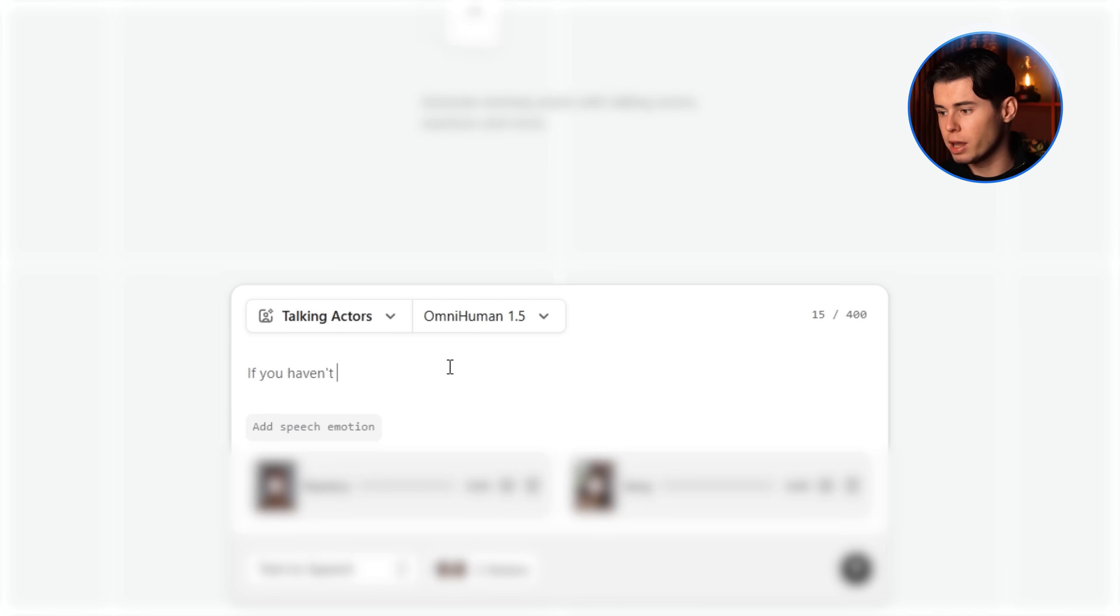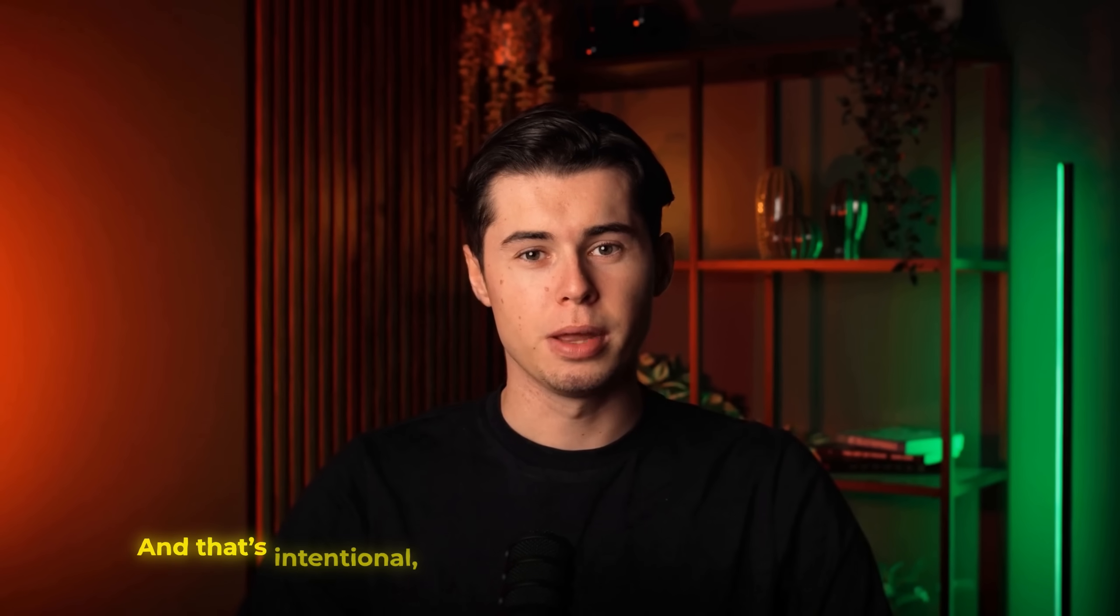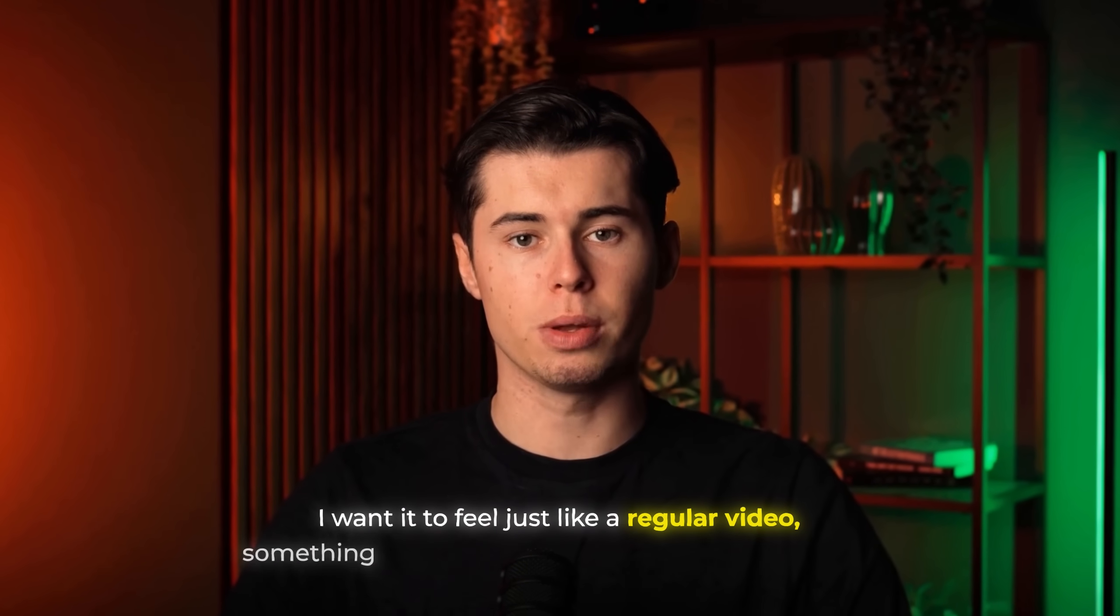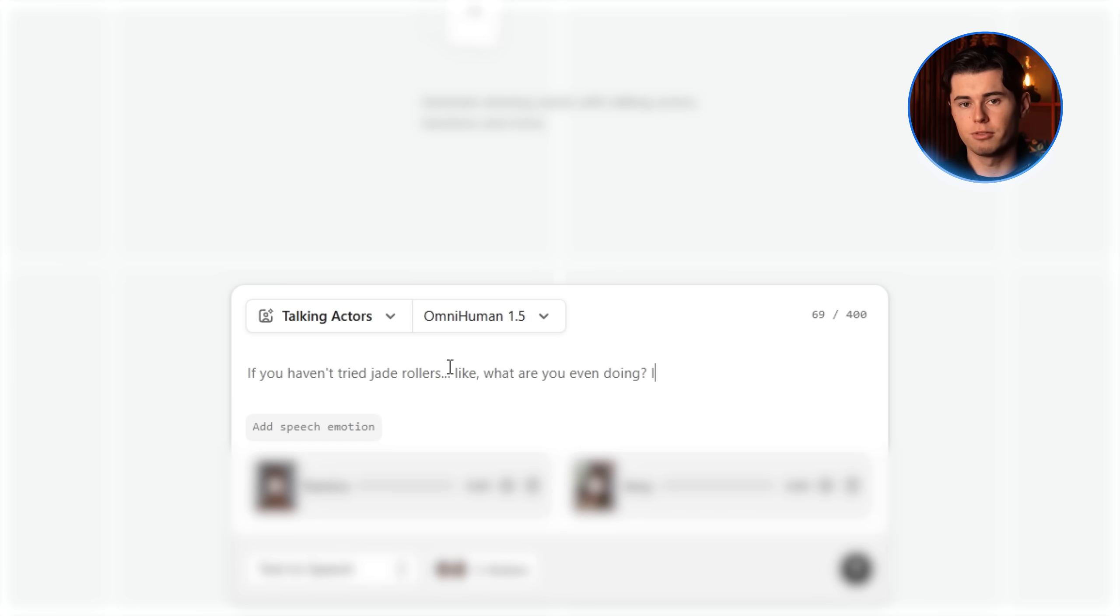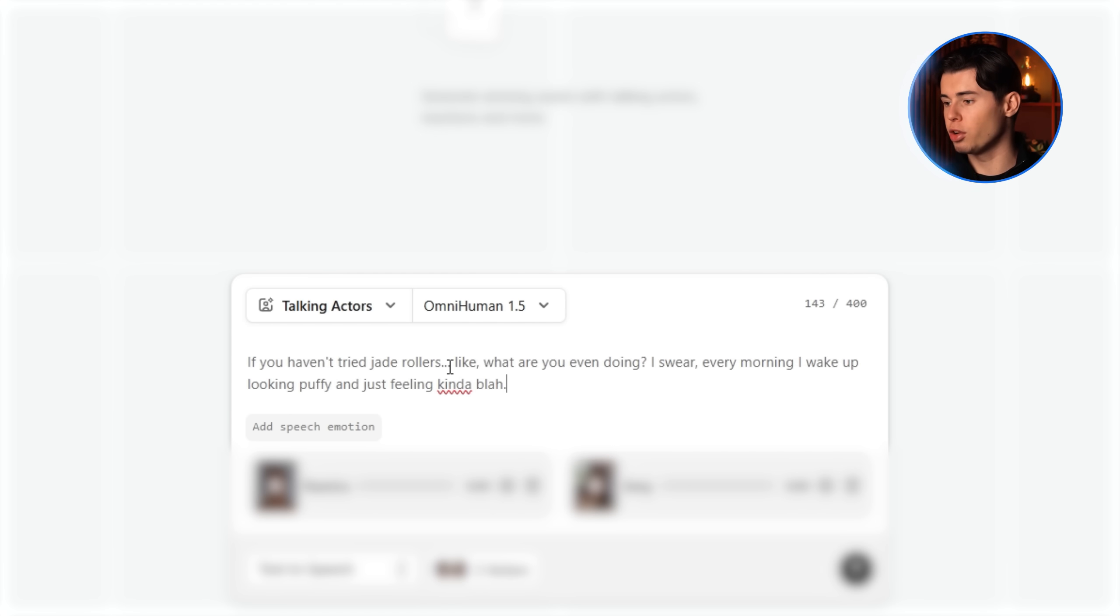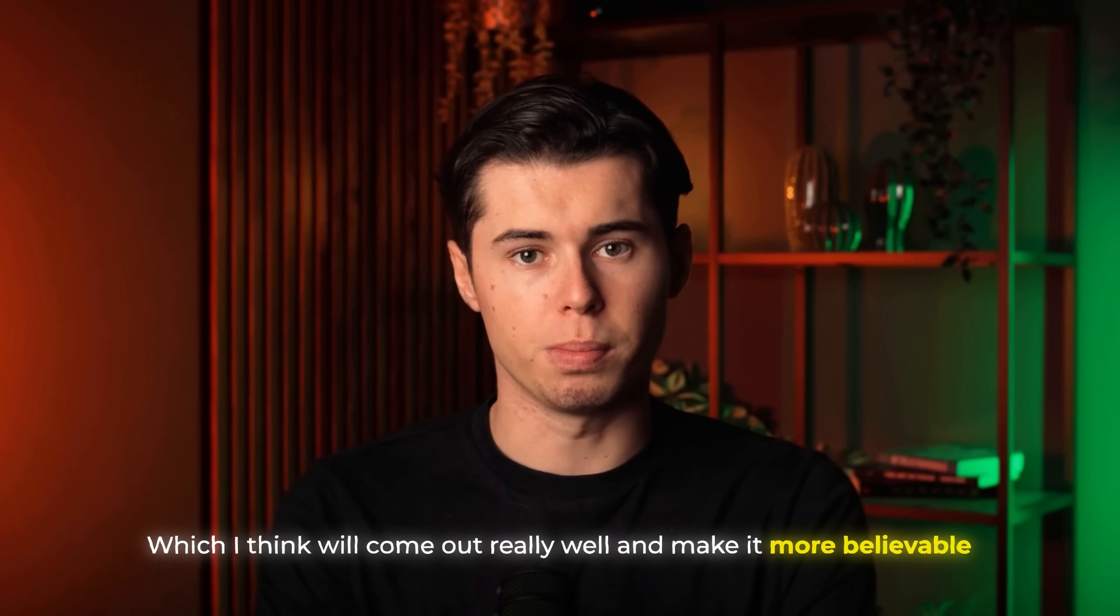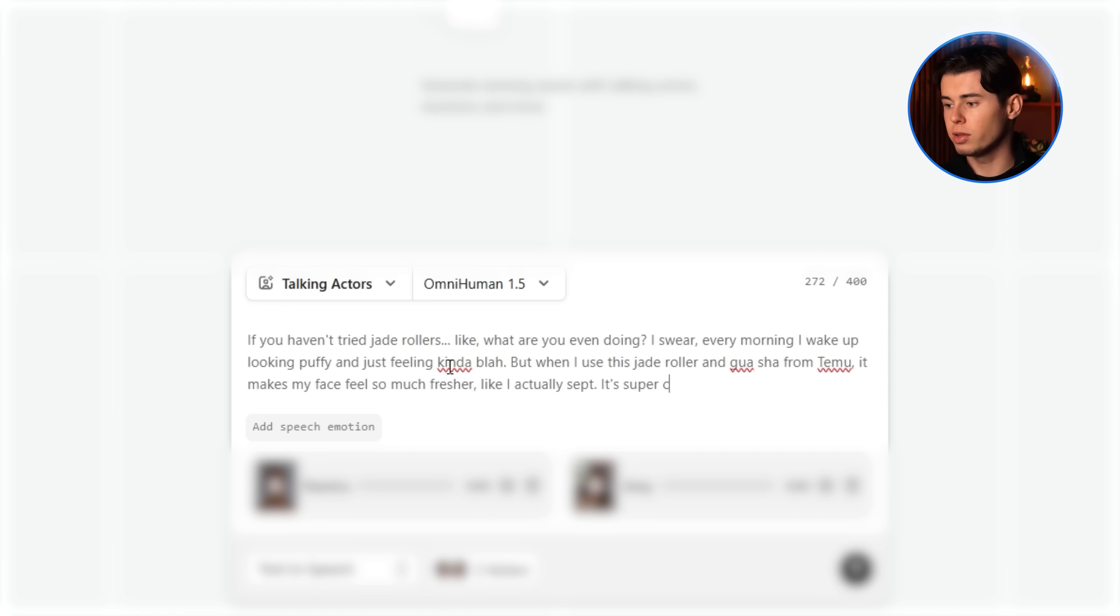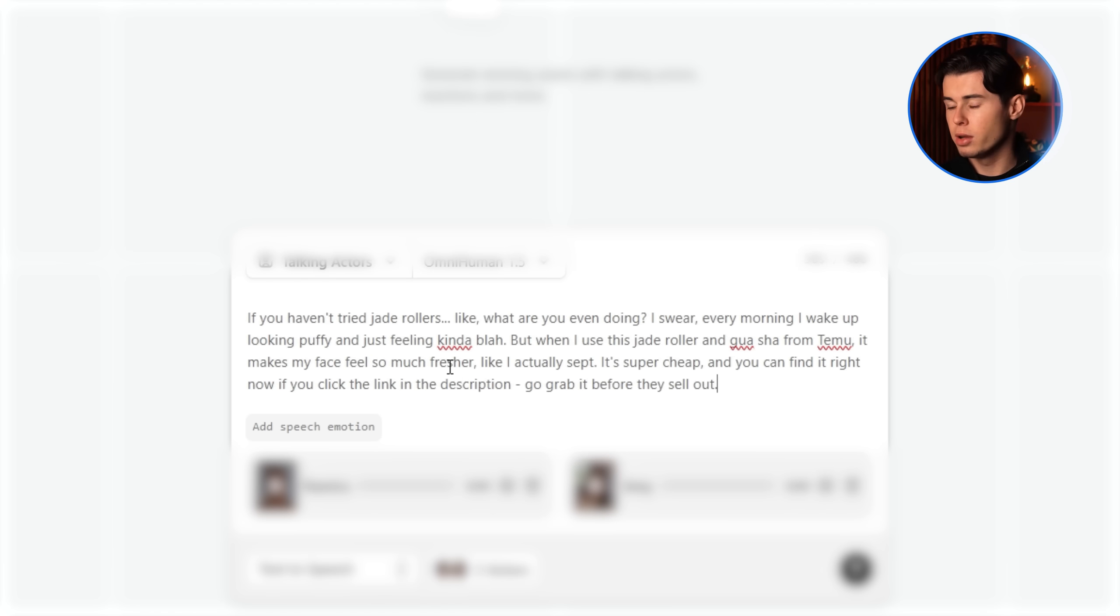So the script I'm going with for this example looks like this. It starts off in a very relatable way. It's got more of a girly vibe to it, something that will immediately feel natural to the person watching. And that's intentional because I don't want it to look like an ad at all. I want it to feel just like a regular video, something someone might actually post on TikTok. So it blends right in with the content they're already watching. Then after that, it moves into the problem. In this case, it's talking about how her face always looks puffy in the morning when she wakes up. I also added in that kind of blah motion, which I think will come out really well and make it more believable. From there, it transitions into the solution. She uses this tool from a website called Teemo. And after using it, her face looks so much fresher. Finally, she closes it out by pointing out that it's actually really cheap and that people can grab it themselves by clicking the link in the description.